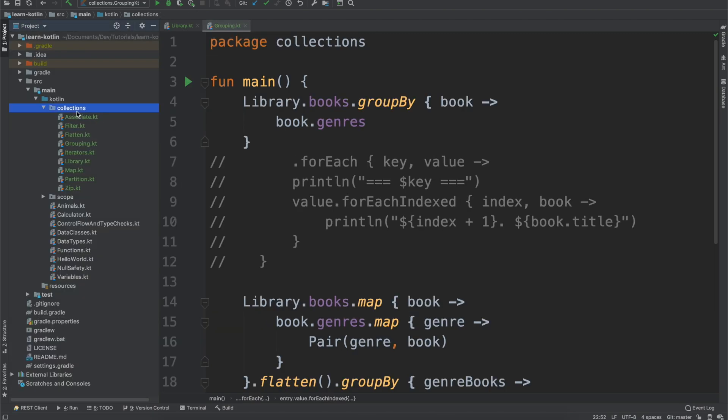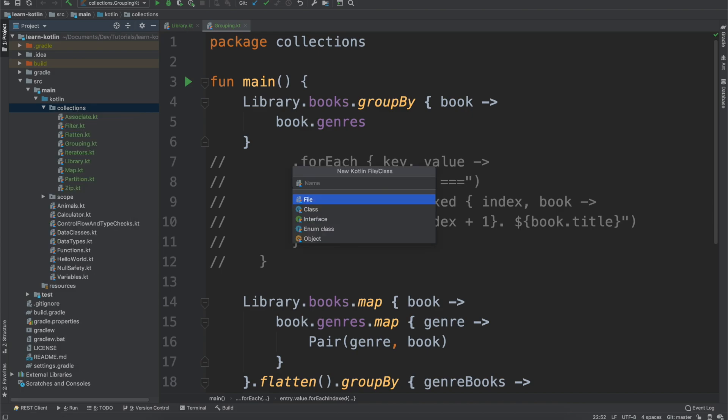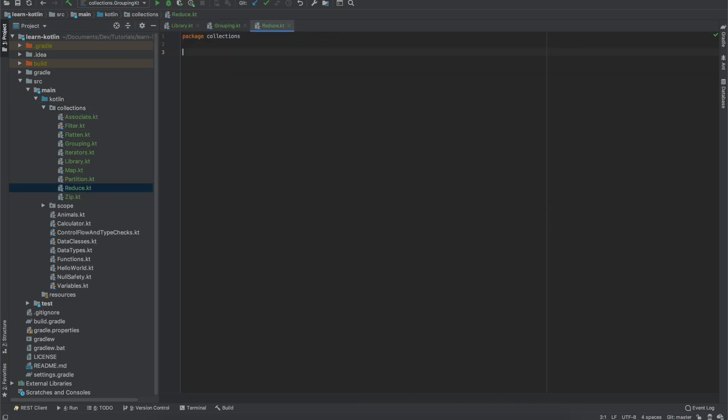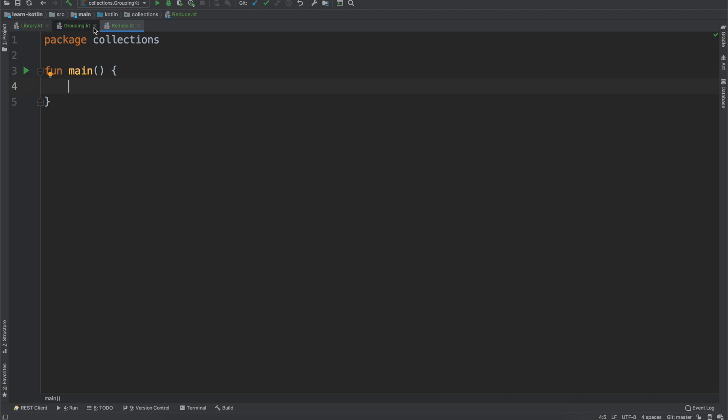We'll open up our project. We will create a new Kotlin file. We will call it reduce. We will minimize that, zoom in here, create a main function, close out of our previous grouping class, and then we will get started.